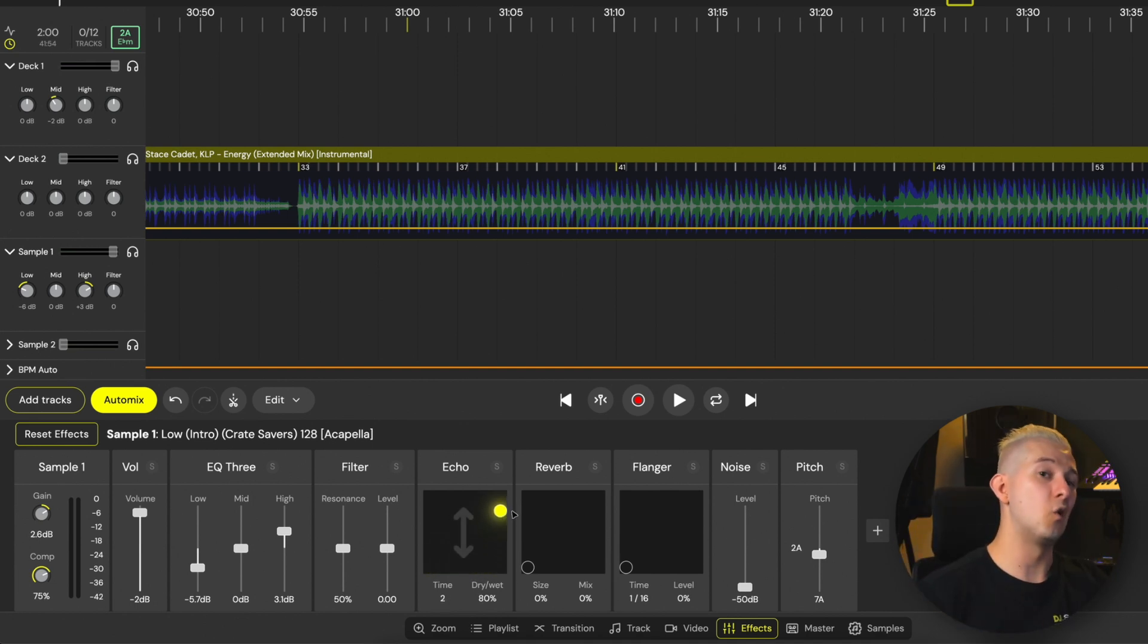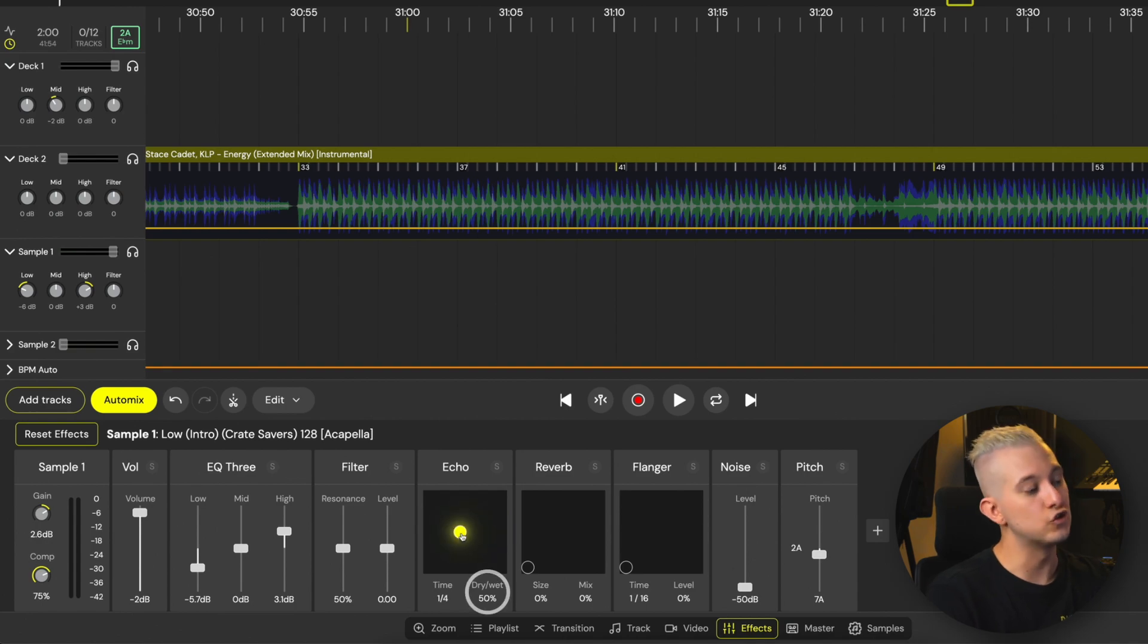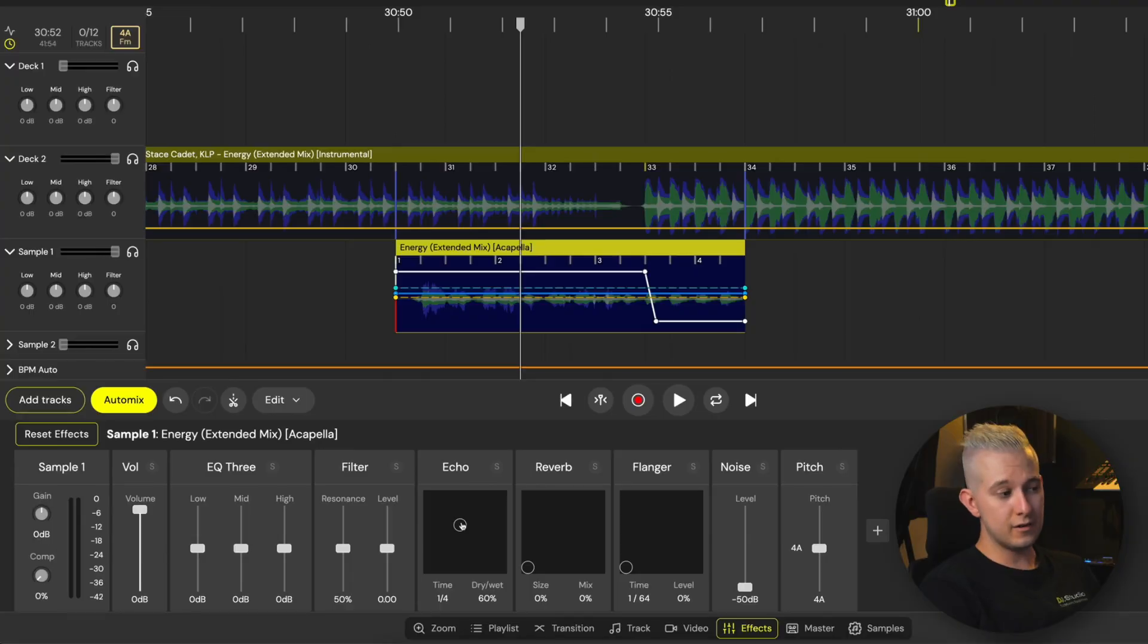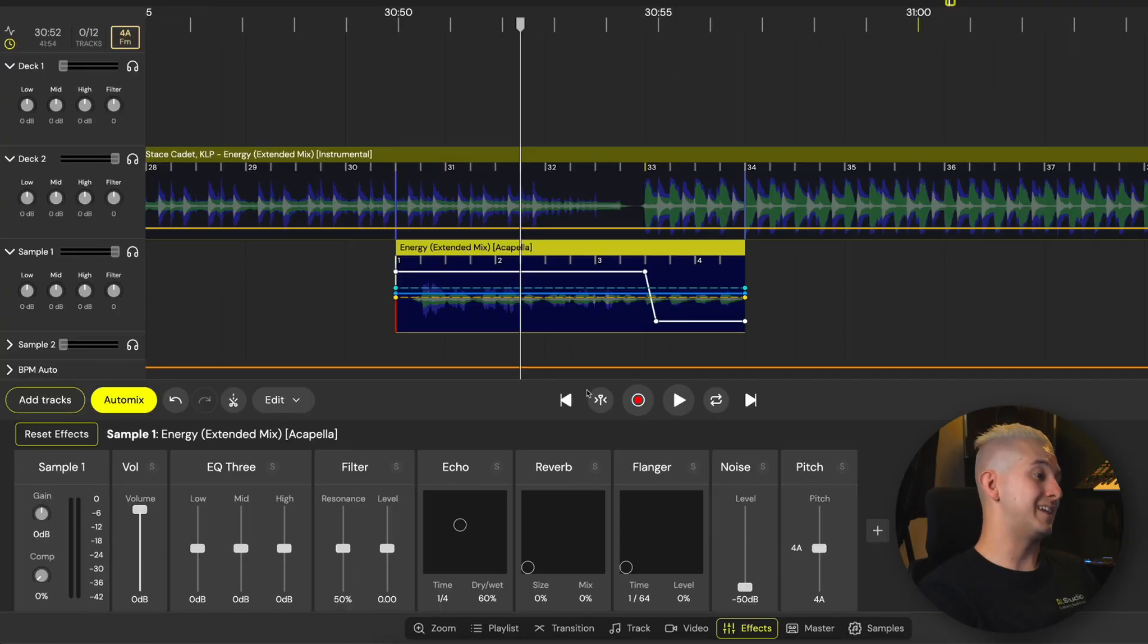Vertical movement along the Y axis adjusts the echo's dry-wet mix, balancing the dry, unaffected audio with the echoed sound. The XY control pad really makes it fast to move a single point around and control both parameters simultaneously. Like the other effects, we don't need to apply automation to keep our echo settings.